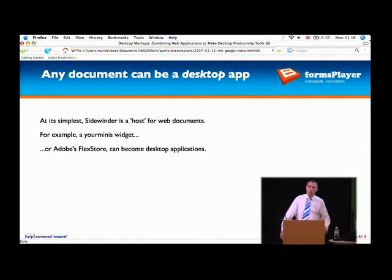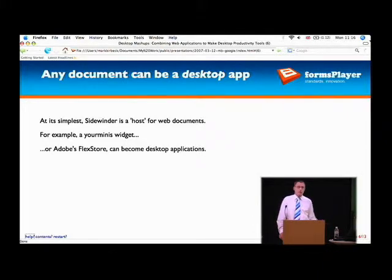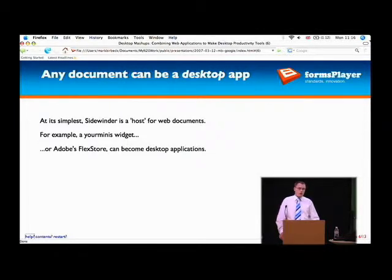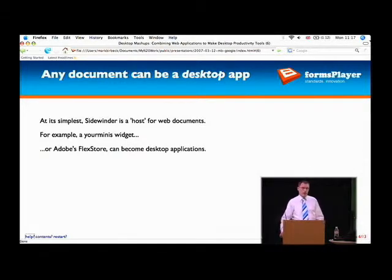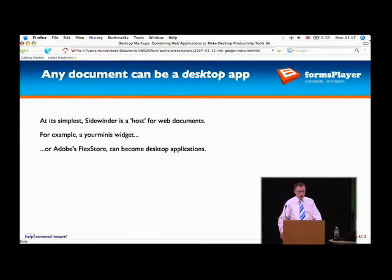So Sidewinder is our framework that tries to take us towards some of these goals. We actually have two pieces of software: one is called FormsPlayer, which is an XForms processor conforming to the W3C's XForms standard, and the other is Sidewinder, which is responsible for the things I've just described. At its most basic, Sidewinder is a host — remember I said we want any document to be able to be a desktop application. Let's have a look at one.